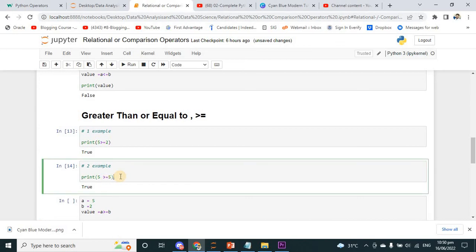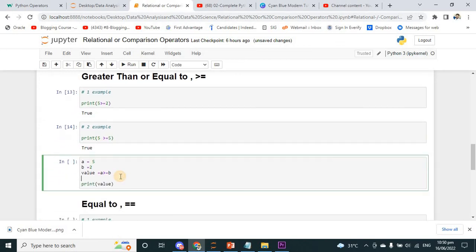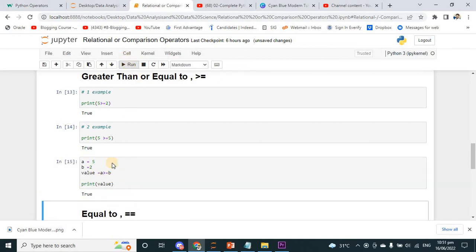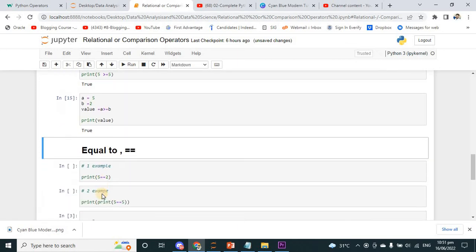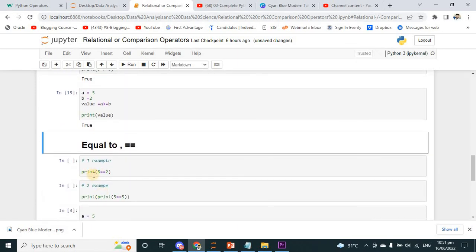With variables: A is equal to 5 and B is equal to 2. Value is equal to A greater than or equal to B — A is not equal to B, but A is greater than B, so I will get the output true.